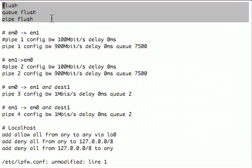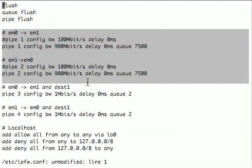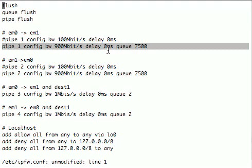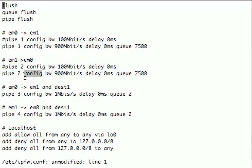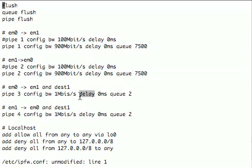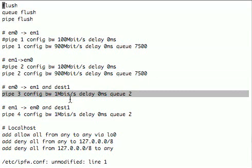So these beginning rules - flush, queue flush, and pipe flush - clear all the existing ipfw settings. Now this block of rules here configures four pipes, which are the constructs that dummynet uses for controlling the queue. For instance, these first pipes one and two have a bandwidth of 900 megabits per second, a delay of zero milliseconds added, and very large queues of 7500 packets as the maximum number of packets that can be queued.